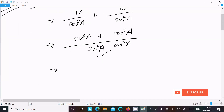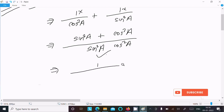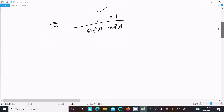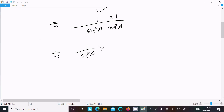After that, we have the formula sin²A + cos²A = 1. So here we get 1/(sin²A × cos²A). We can then separate this as (1/sin²A) × (1/cos²A).